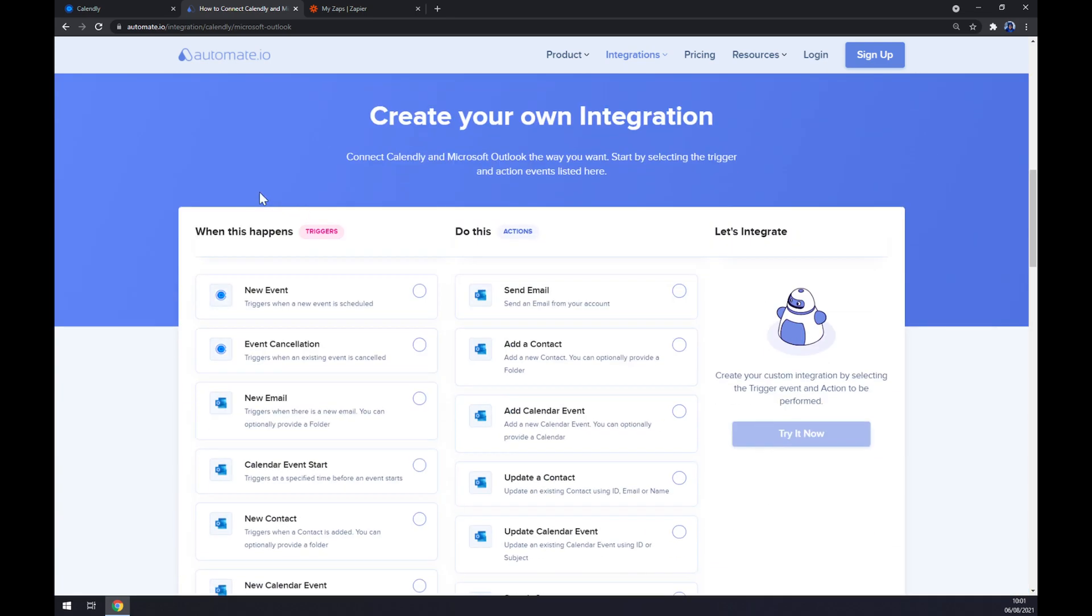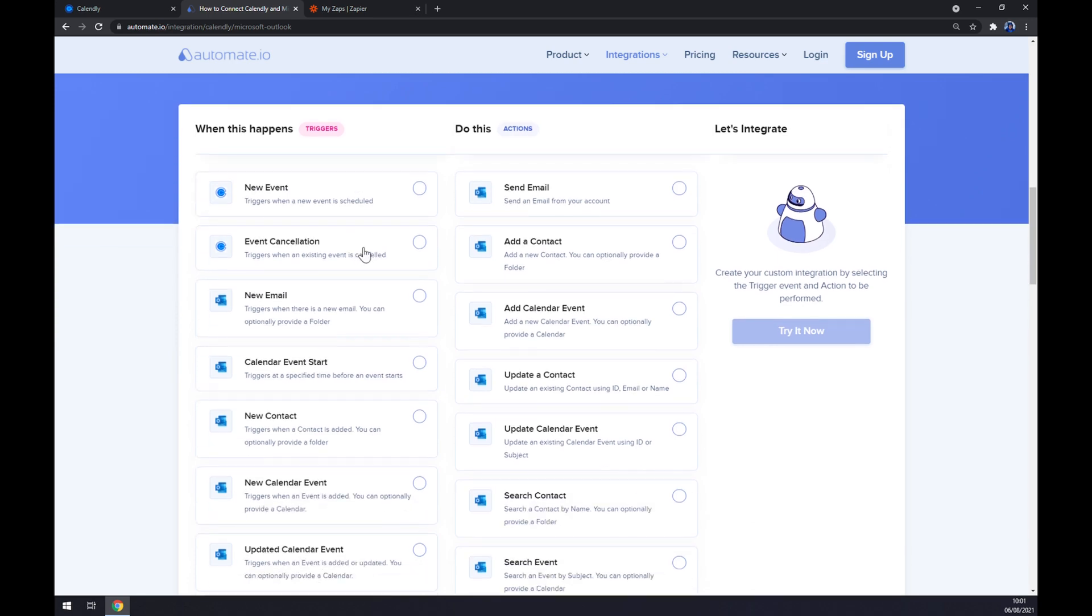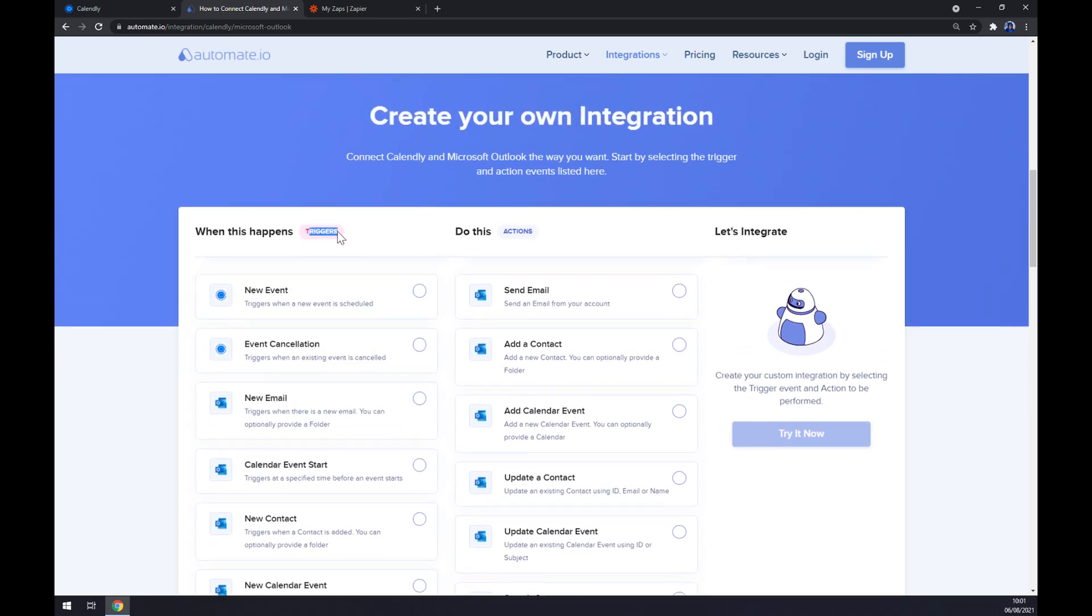Just remember, on the left side underneath the triggers, we want to start with Calendly. There are two options: new event or event cancellation. So it's pretty much up to you. I'll go with new event.